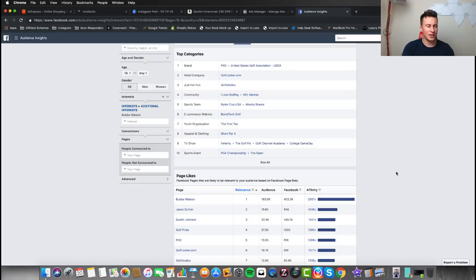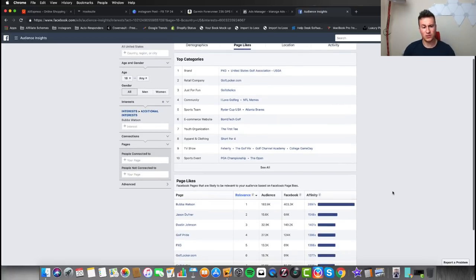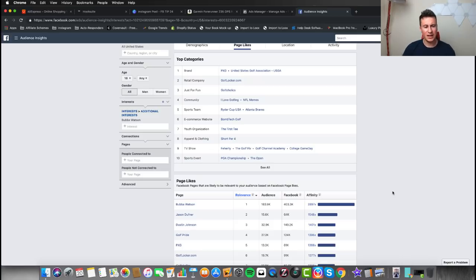Because Bubba Watson isn't famous outside of golf, not a lot of people will be linked to him as an interest. The high affinity scores confirm that people within that interest are super passionate about golf. Definitely an interest I would add to my list. That's how we find interests that contain people who are super passionate about golf.